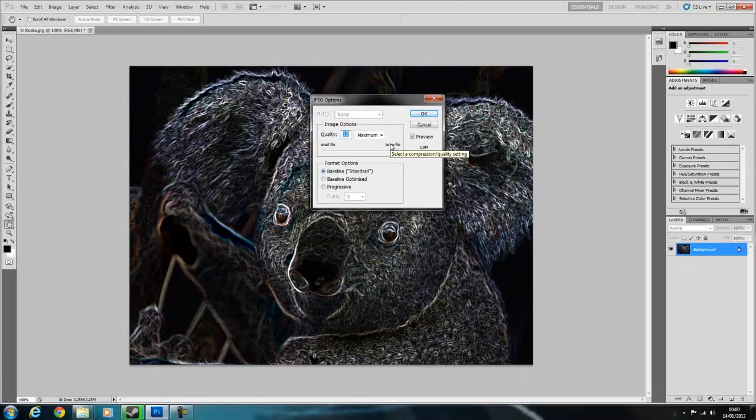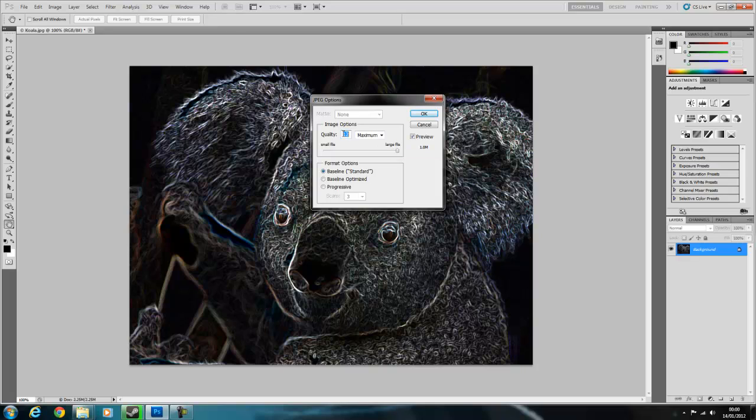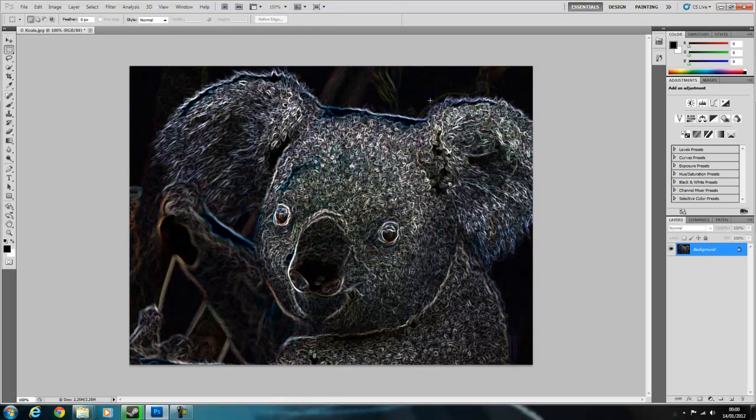Then, depending on how big you want your file size to be, you just choose what quality you want. I usually stick with 12, that's the highest quality it'll go to. Then you click OK.